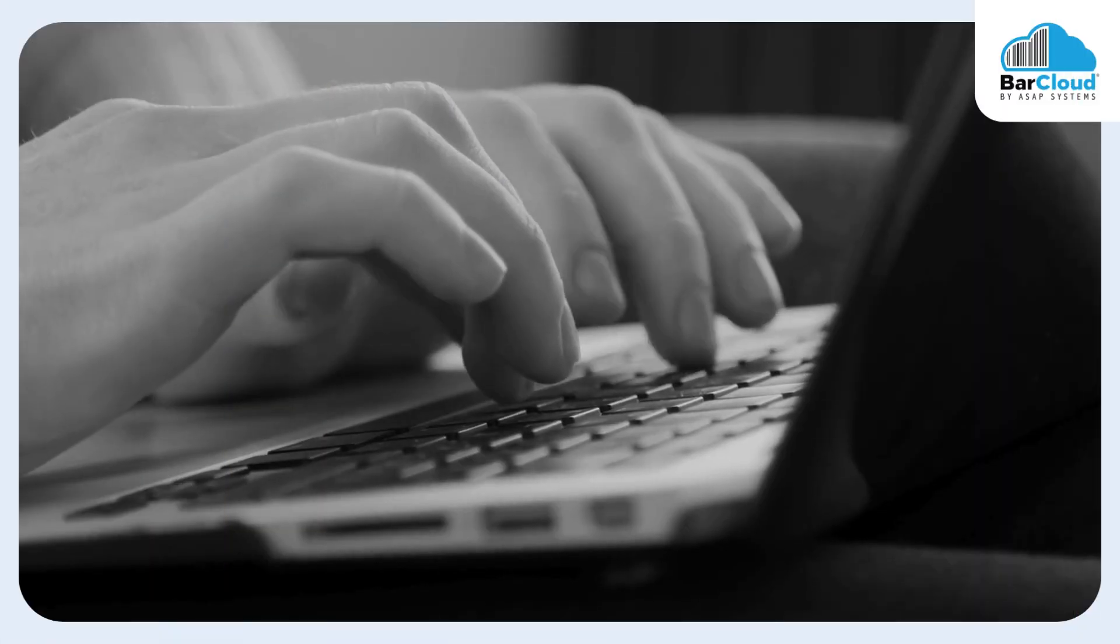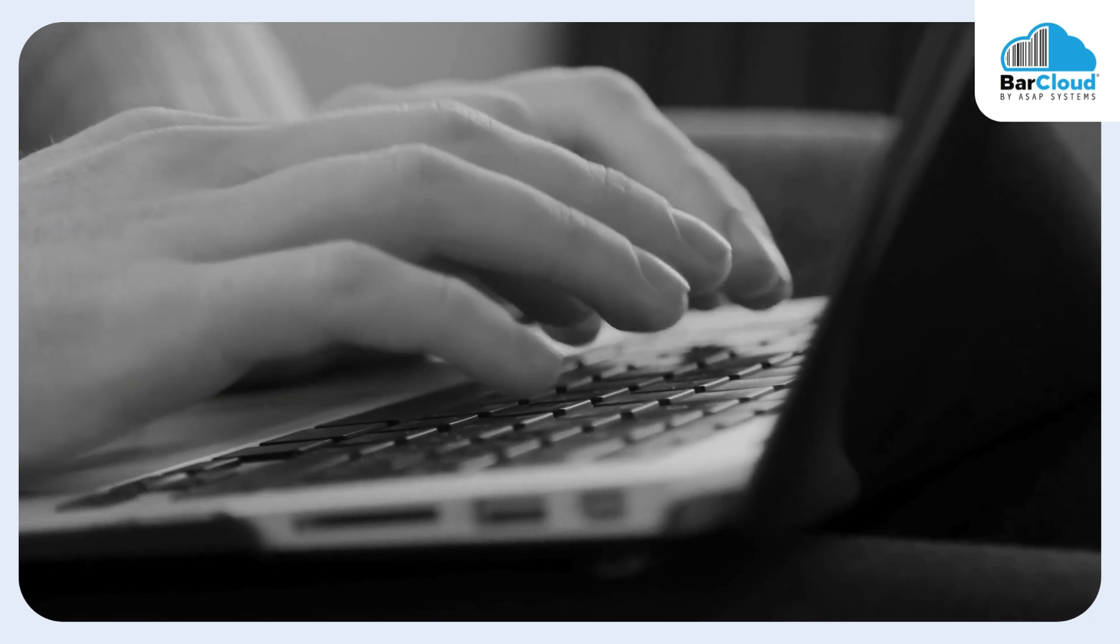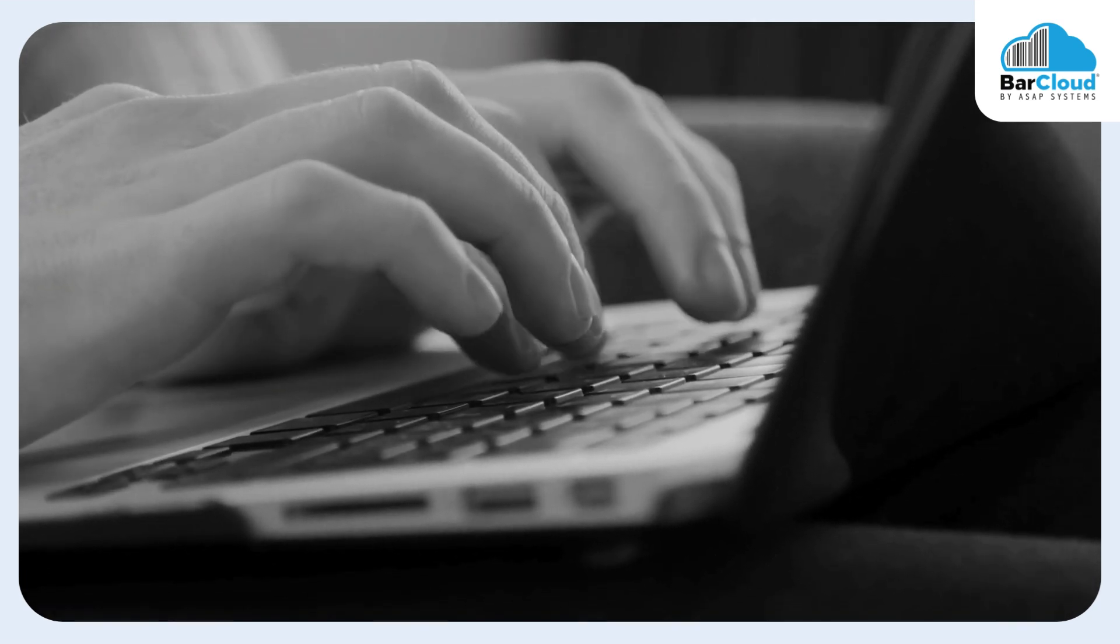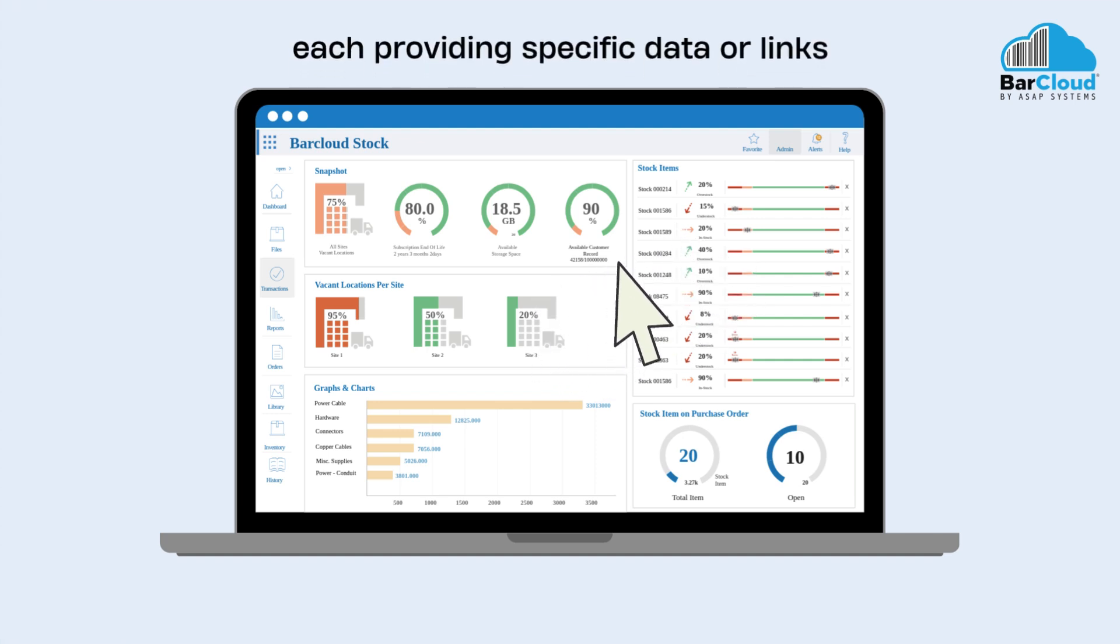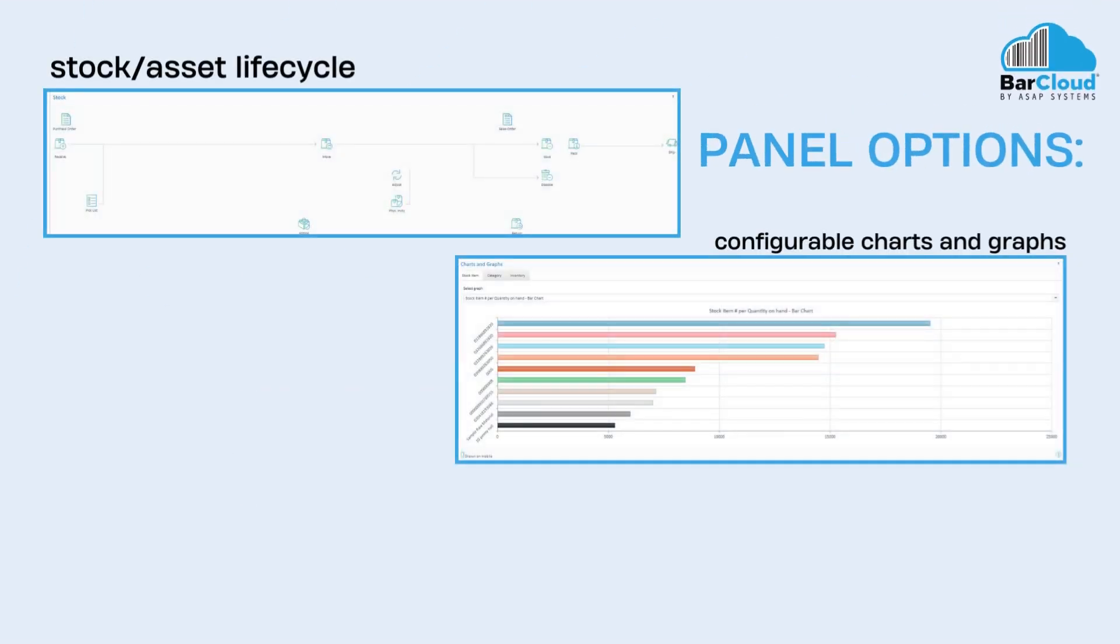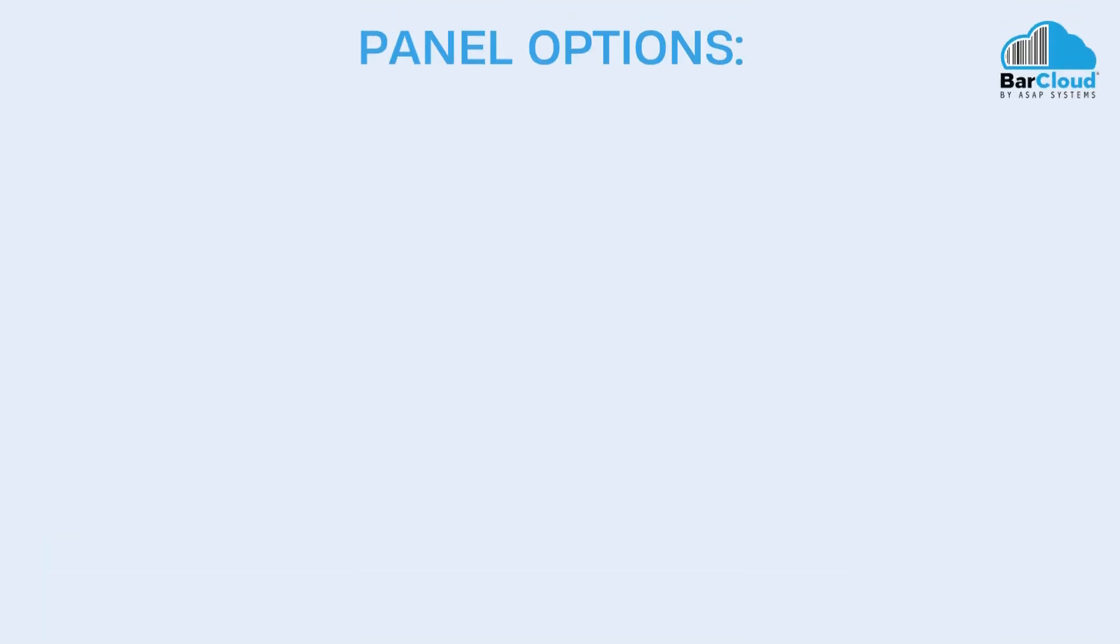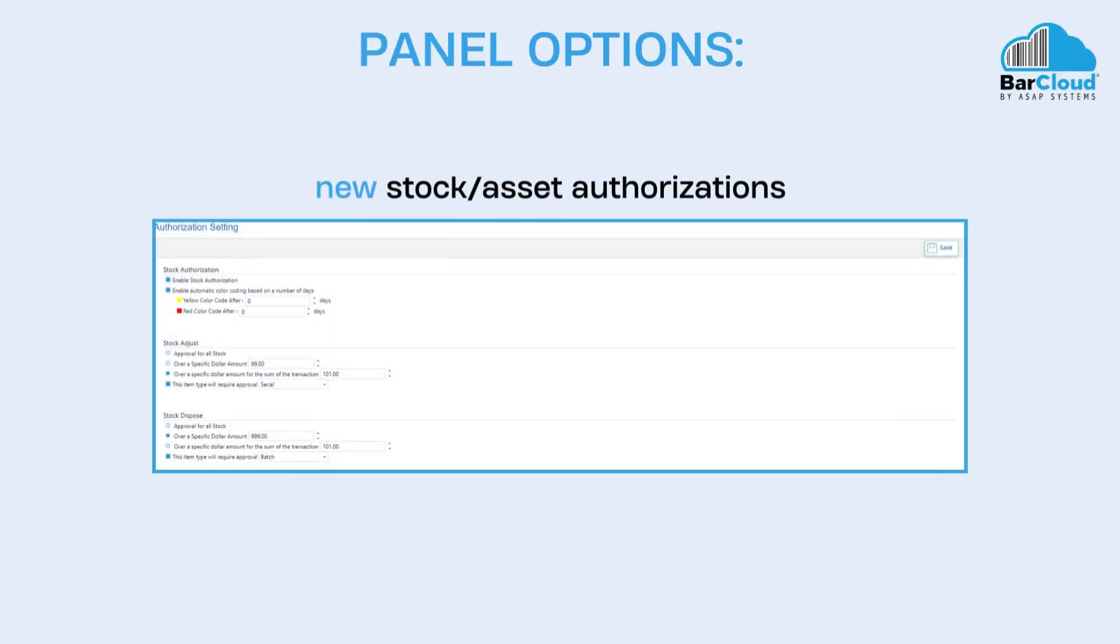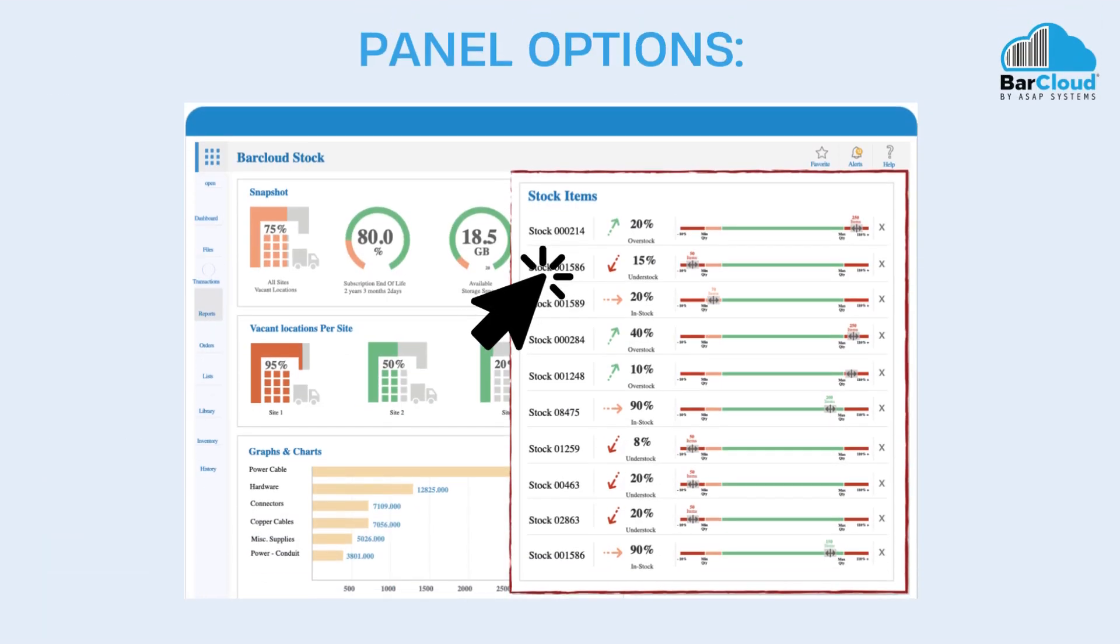In addition to the configurable layout, the dashboard offers a variety of panel options. Users can choose from various panels, each providing specific data or links. Panel options include stock lifecycle, configurable charts and graphs, recent transactions, snapshots, our new stock and asset authorizations, and so much more.